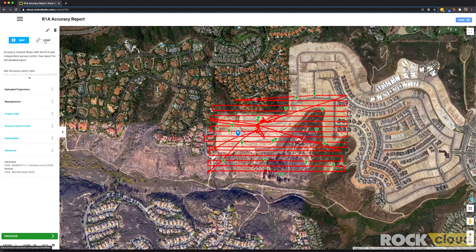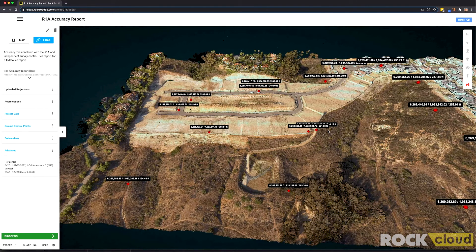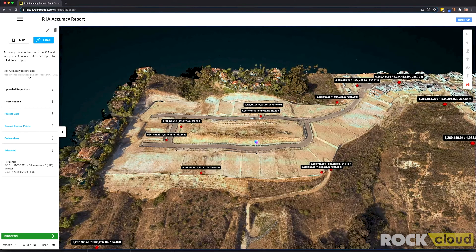We can also quickly navigate to see the LiDAR data. Here we have our LiDAR data set. The first thing we see is the LiDAR data colorized in RGB, and we see these red points — these are our ground control points pictured on top of the LiDAR data set.